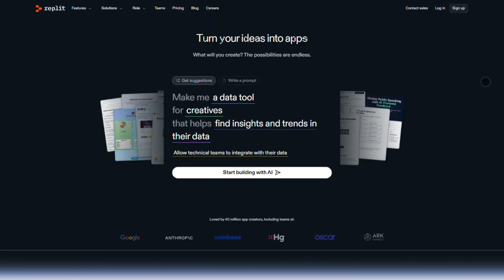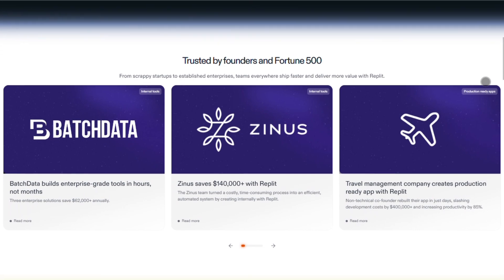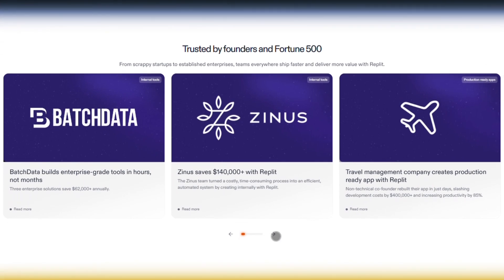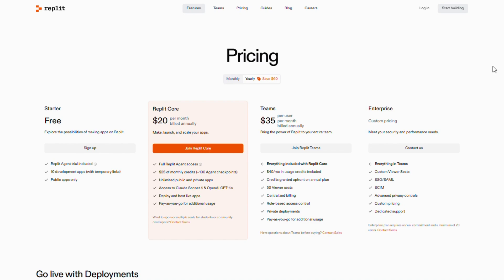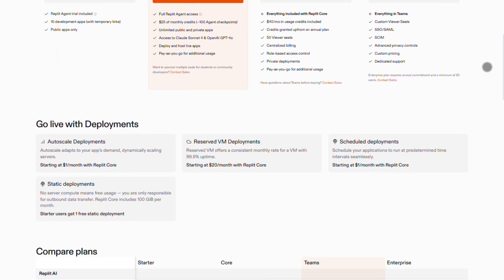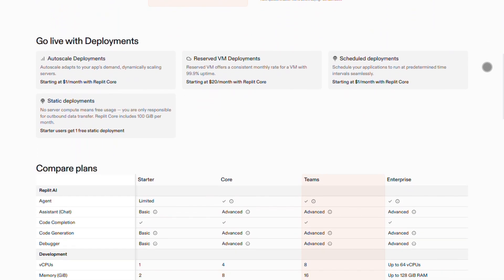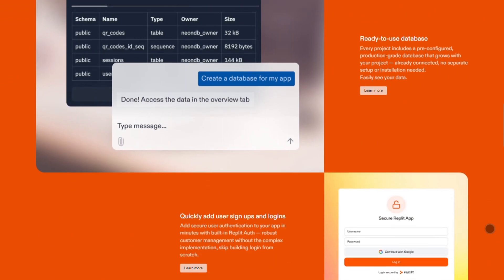Next, Replit. Think Cloud IDE meets AI collaborator. It's a playground for coders who want to build, deploy, and scale apps without leaving the browser. The free starter plan is great for beginners, but the core plan at $20 a month unlocks unlimited apps, GPT-4o access, and $25 in monthly credits for deployments. Teams pricing is $35 per user, with shared workspaces and private deployments. Replit shines for prototyping fast — like sales demo in a day fast.